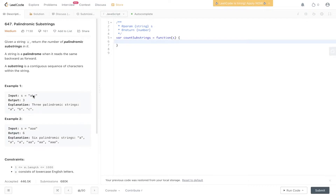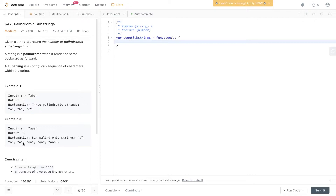Within the string ABC, we have three palindromes — one each equal to A, B, and C. In the second example, we have a string of three A's and the output is six. So we have six palindromes: three single A's, two double A's, and one triple A.